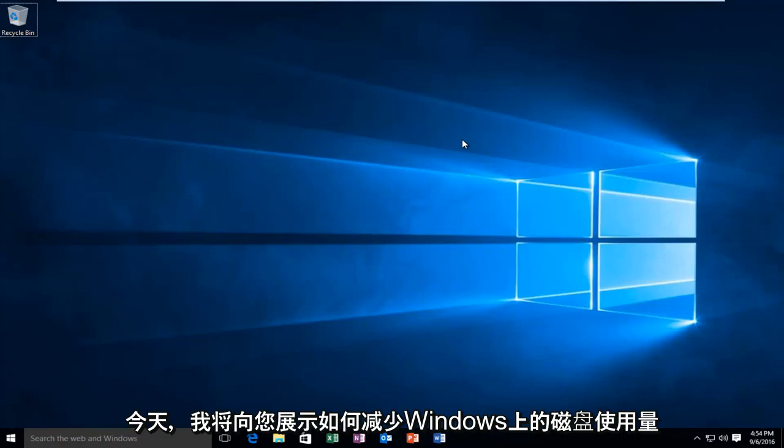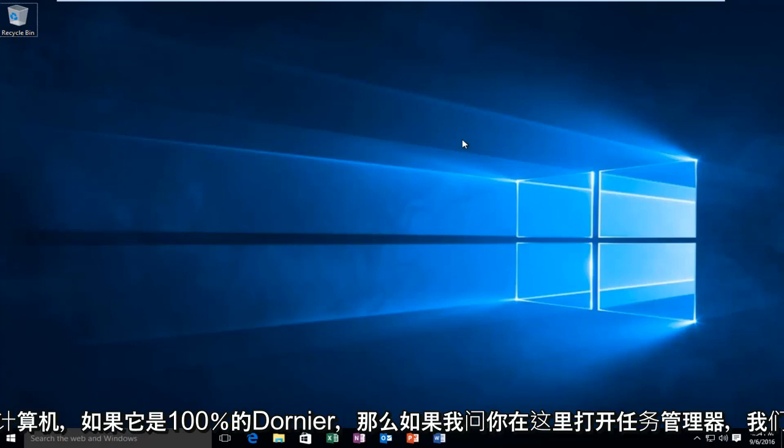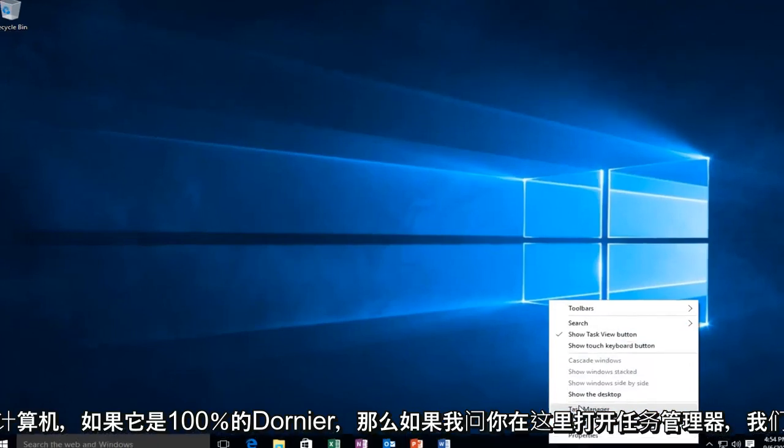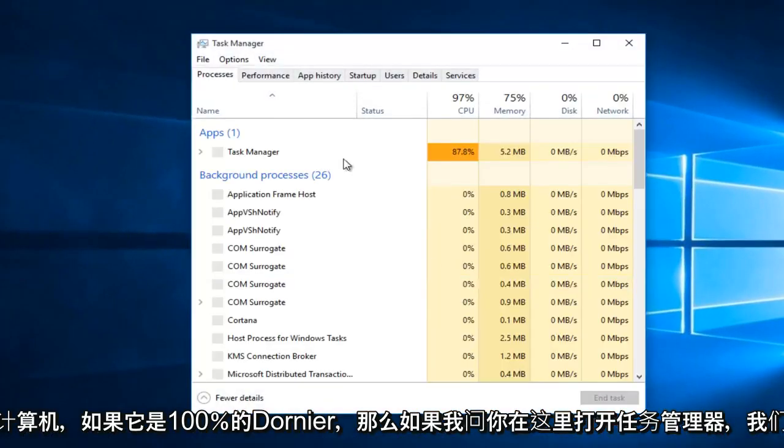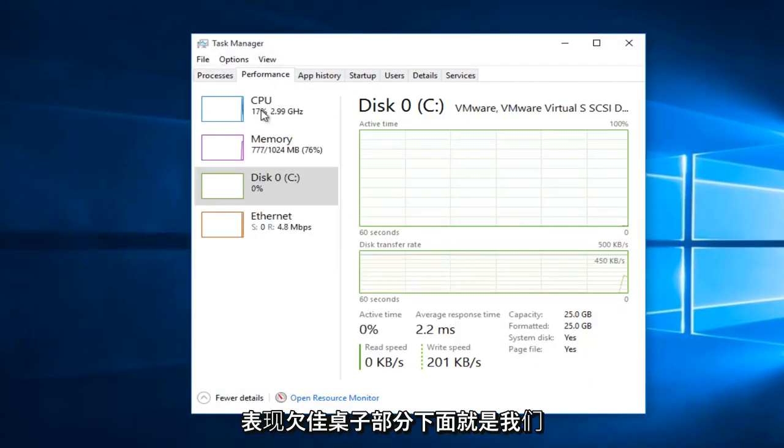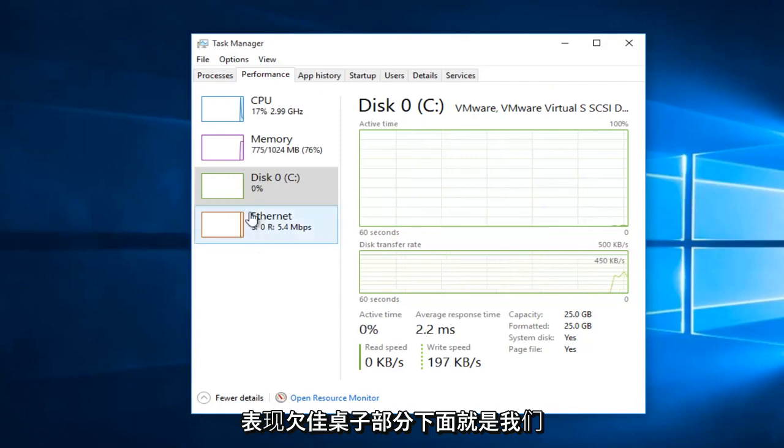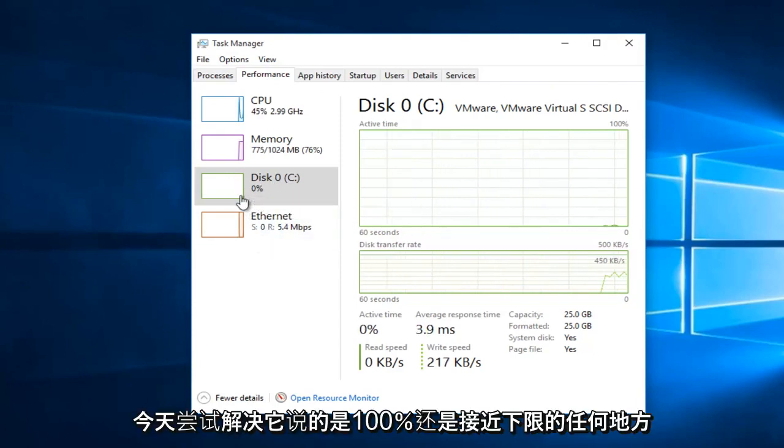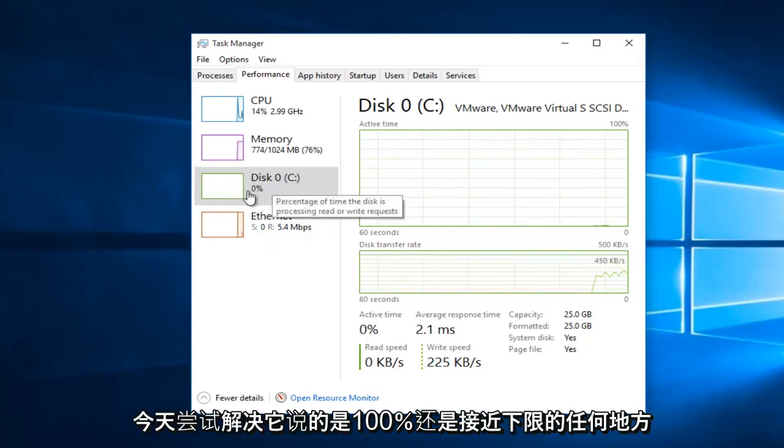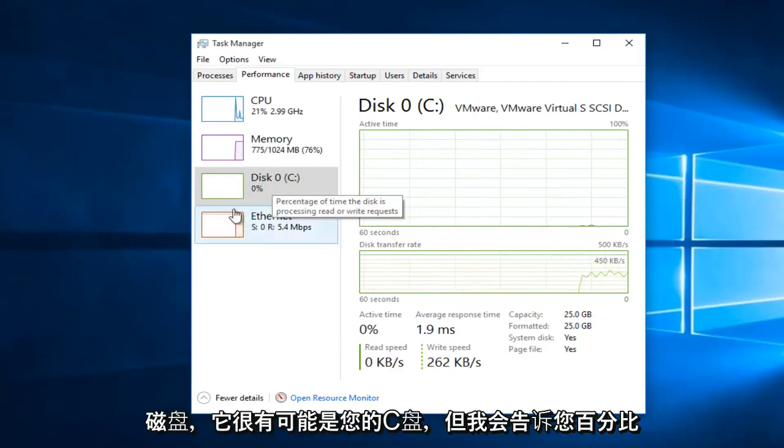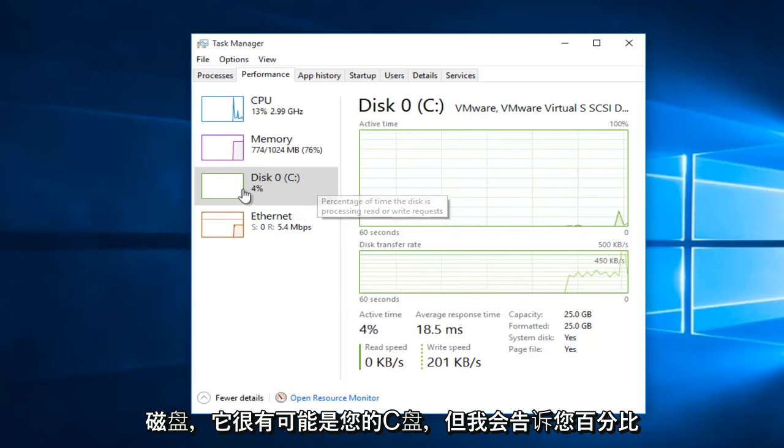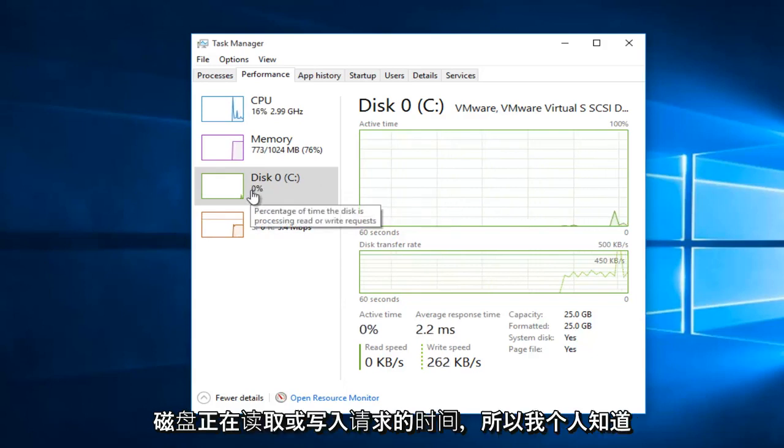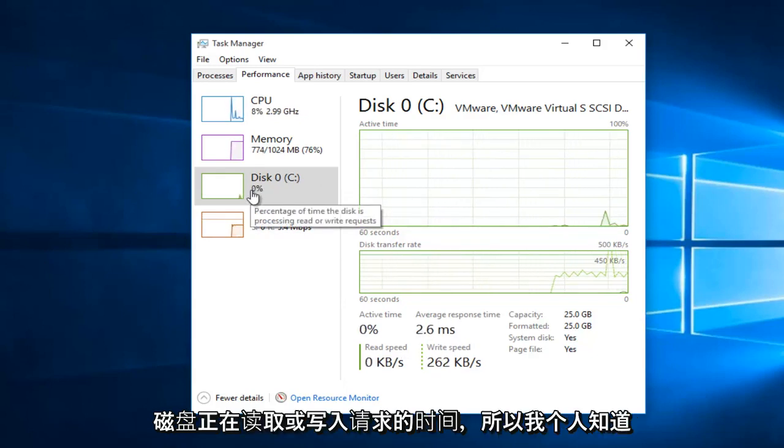Today I'm going to be showing how to reduce your disk usage on your Windows computer if it's at or near 100%. So if I actually open up Task Manager here and we go under Performance, what's underneath the disk section, that is what we are trying to resolve today. If it says 100% or anywhere close to that under disk, it will more than likely be your C drive. And it'll show you the percentage of the time the disk is reading or writing a request.